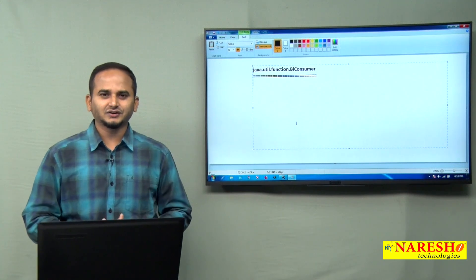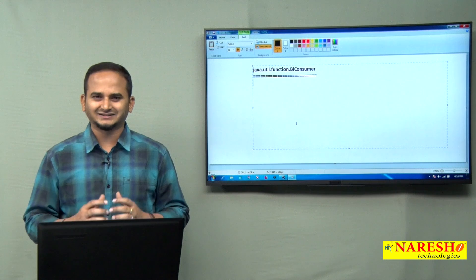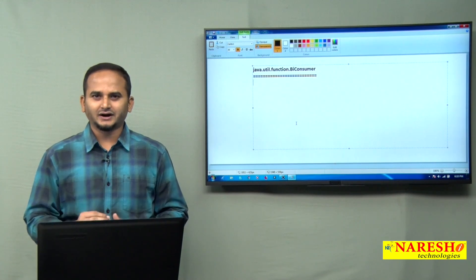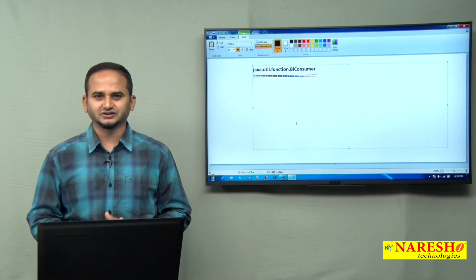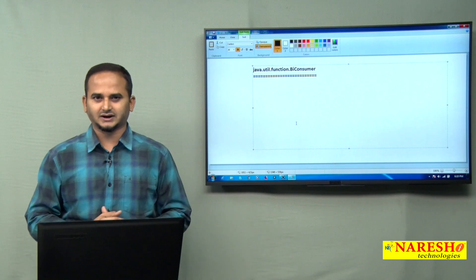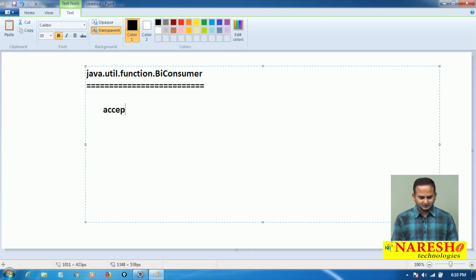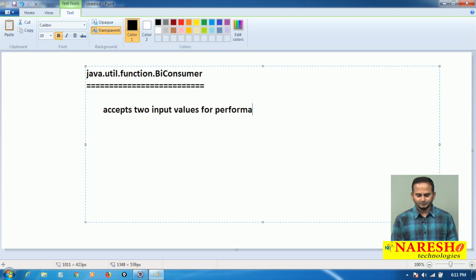The main intention of BiConsumer is accepting two input values as arguments and performing some operations, but it does not return any value to the caller.